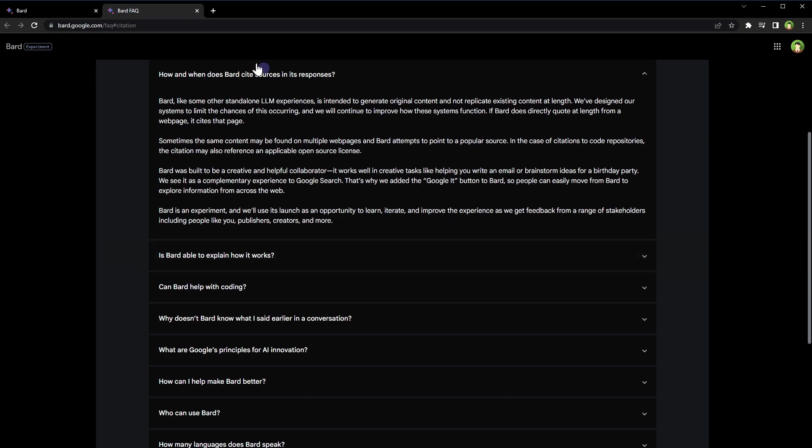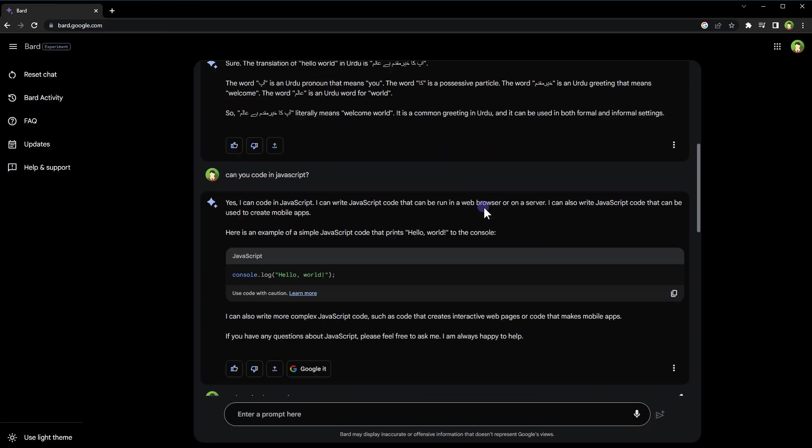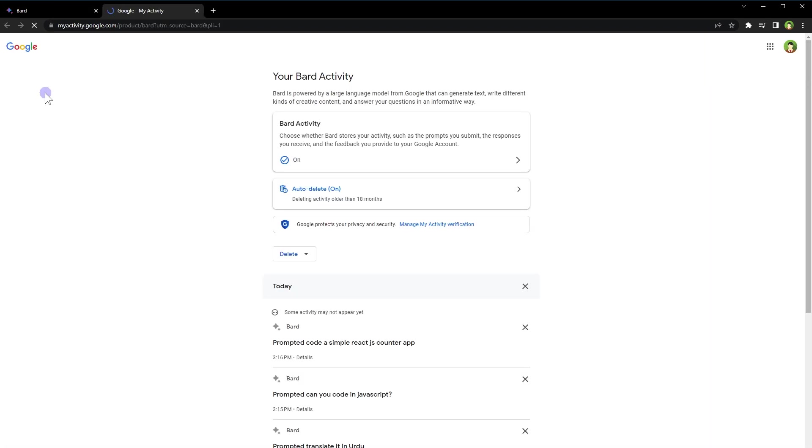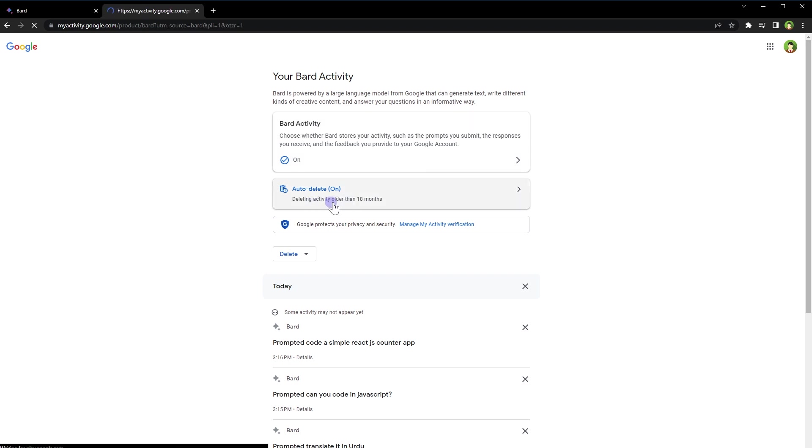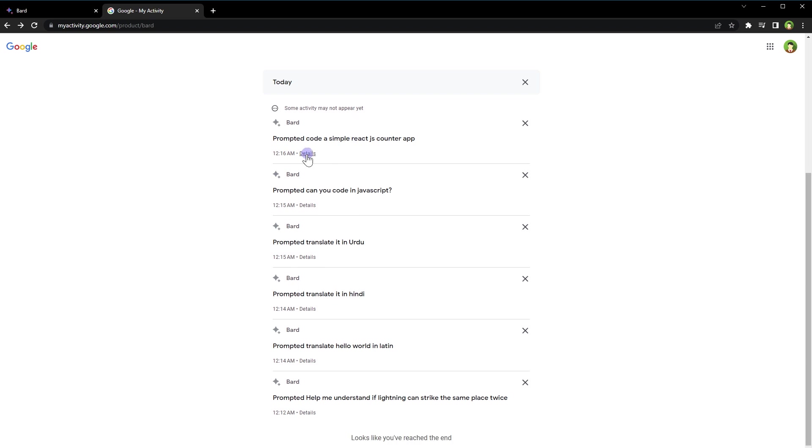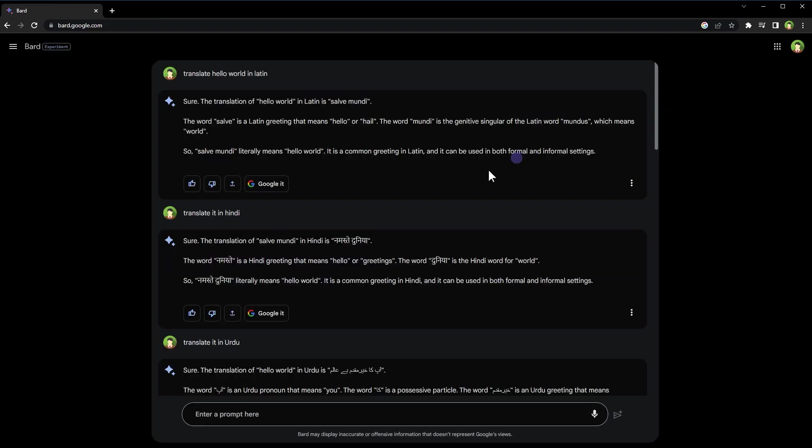Bard stores your activity including prompts and responses, but you can control it. Go to Bard activity page to turn it on or off. Turning off Bard activity will not store it anymore. You can choose to auto-delete activity as well. You can also delete the activity manually anytime. Click a detail link below single item in activity to view particular activity detail. Activities may take time to appear here.